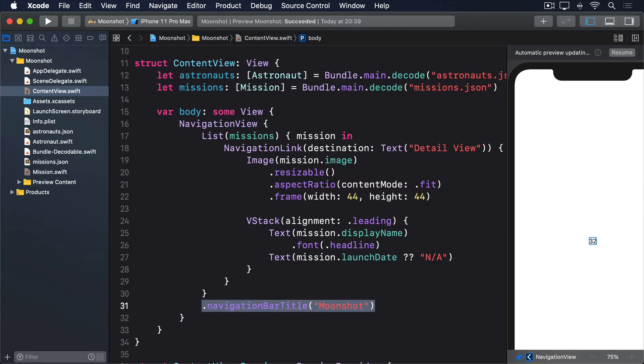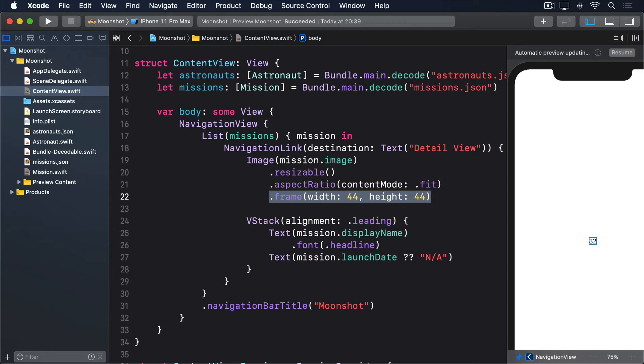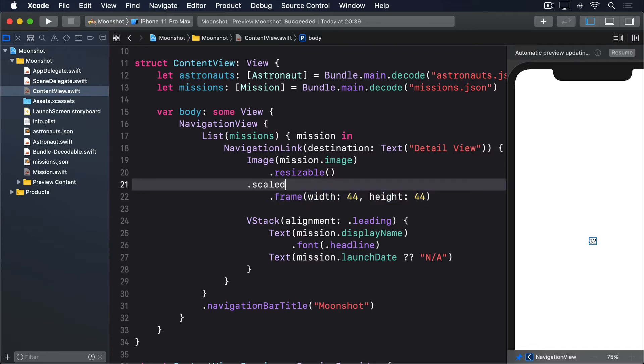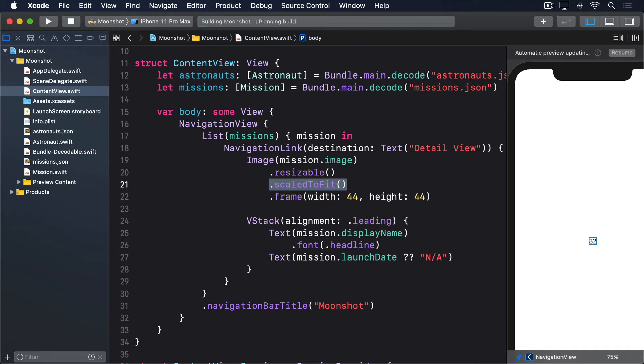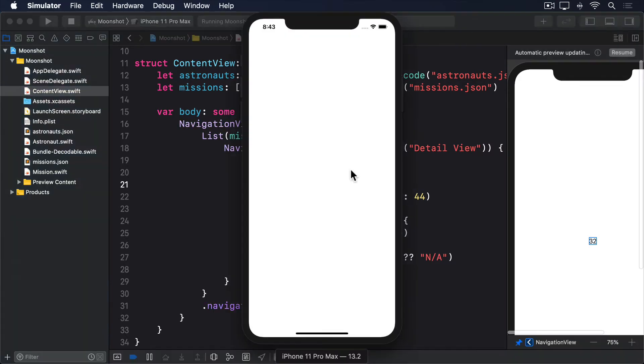As you can see, that uses resizable, aspectRatio contentMode fit, and frame to make the image occupy a 44 by 44 space, while also maintaining its original aspect ratio. This scenario is so common, SwiftUI actually gives us a small shortcut. Rather than using aspectRatio contentMode .fit, we can just write scaleToFit. That will automatically cause the image to be scaled proportionally to fill its container, which in this case is a 44 by 44 frame. Run the app now, and you'll see it looks okay.